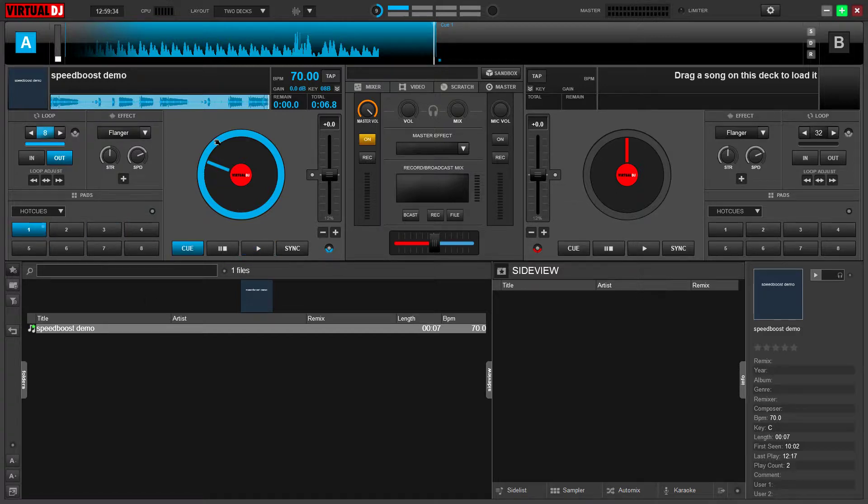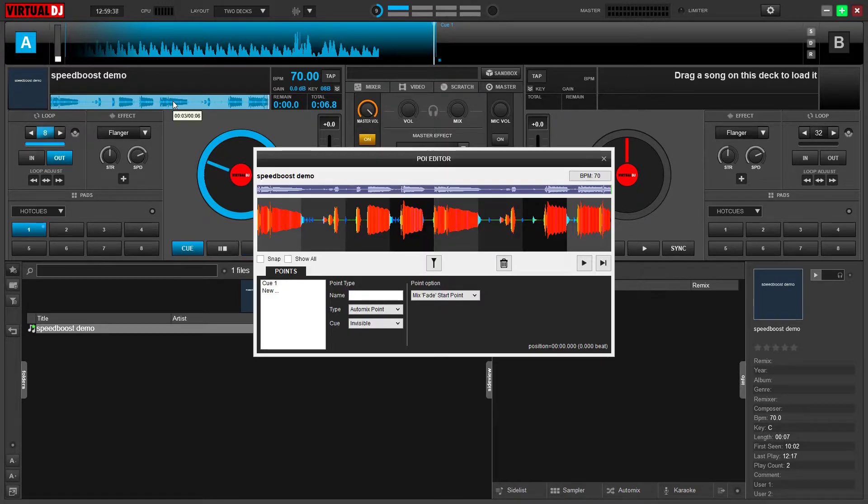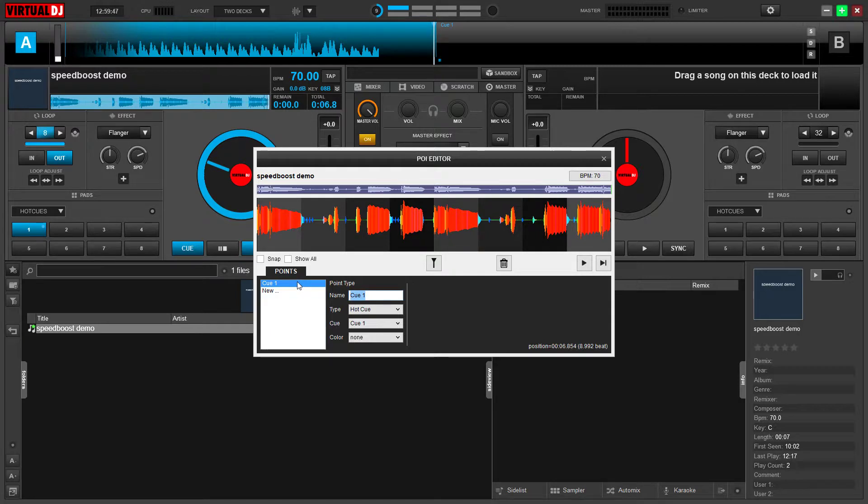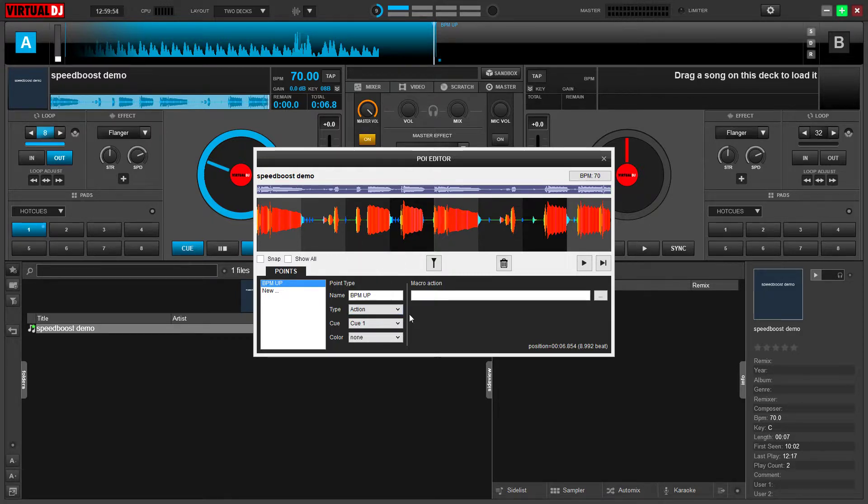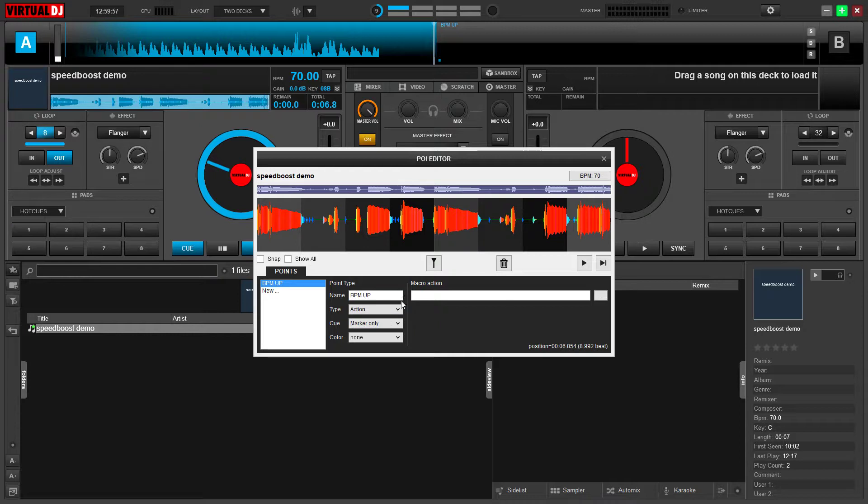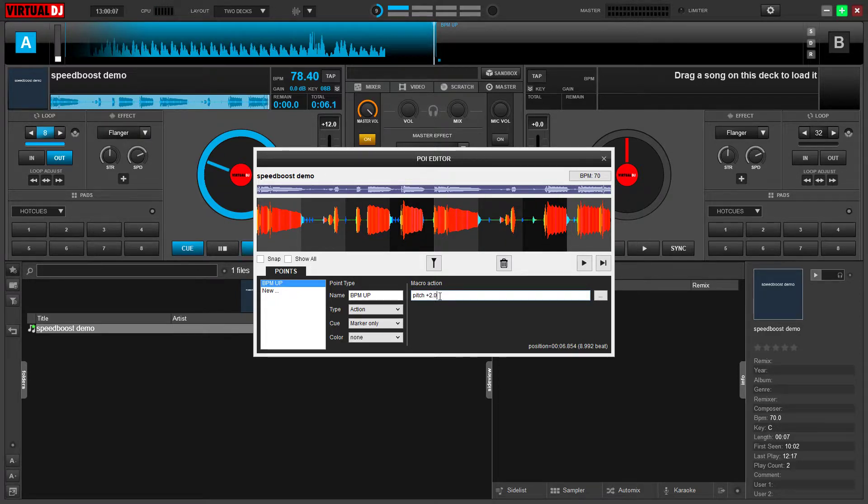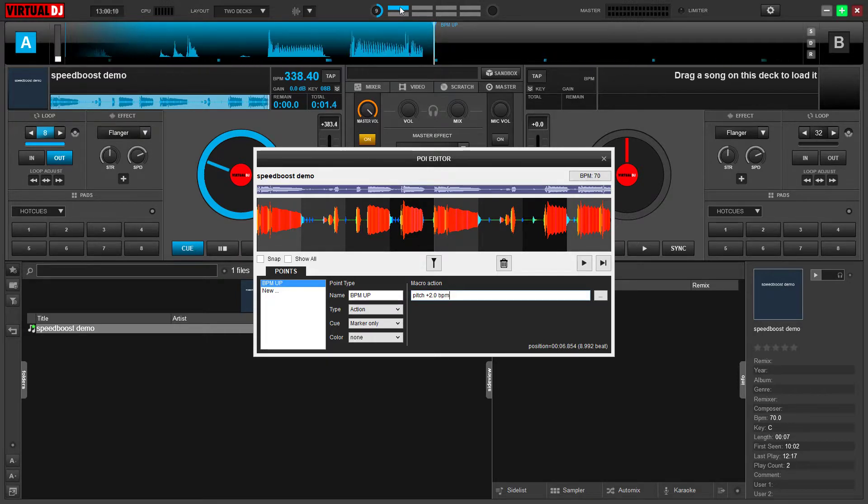So once we got the hot cue, we need the POI editor - point of interest editor. You get there by right-clicking on the waveform. We've got cue 1 right here. We're going to name it BPM up, and that's going to be an action point. I'm going to make it a marker only, so we remember it's there but it won't take up a hot cue slot. The action is really simple - it's just this: pitch plus 2.0 BPM, just like that.